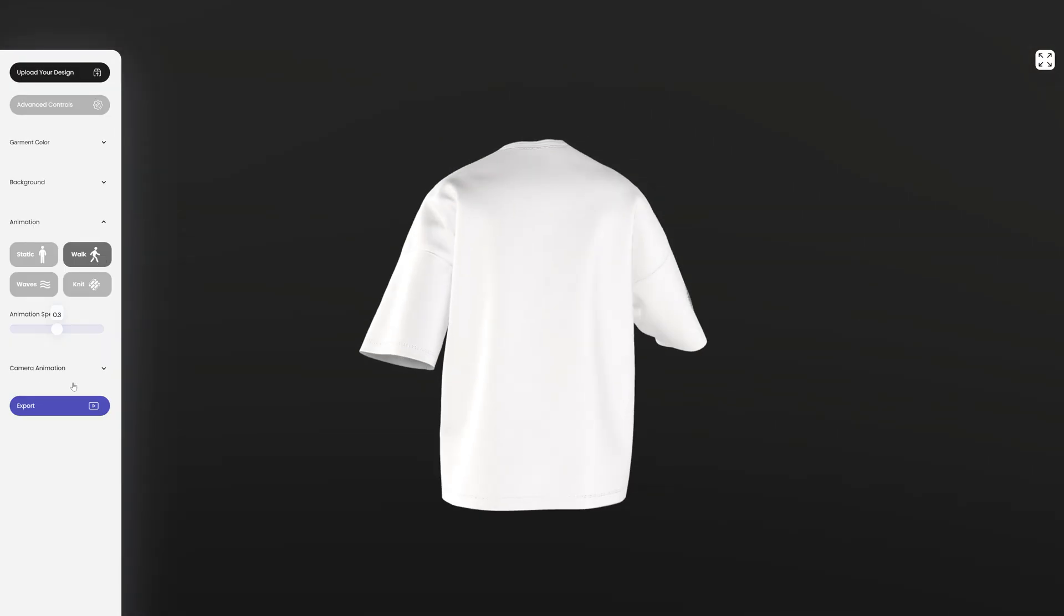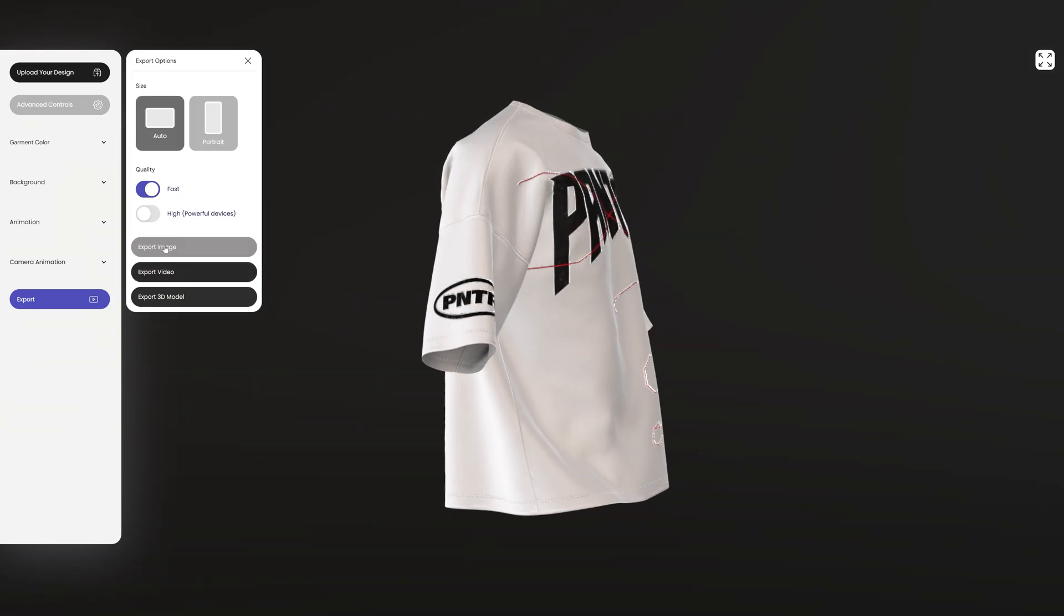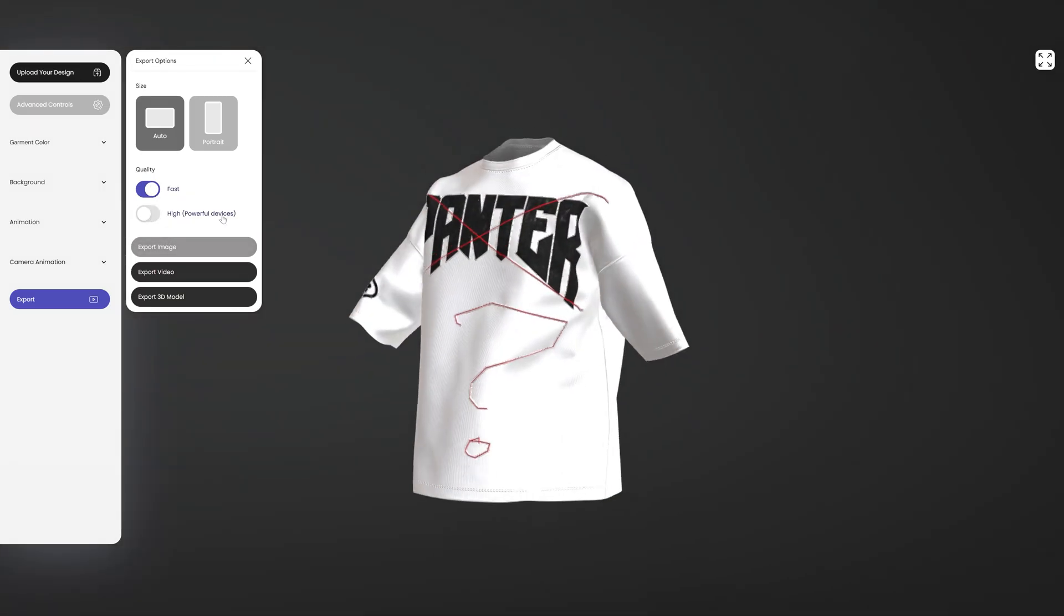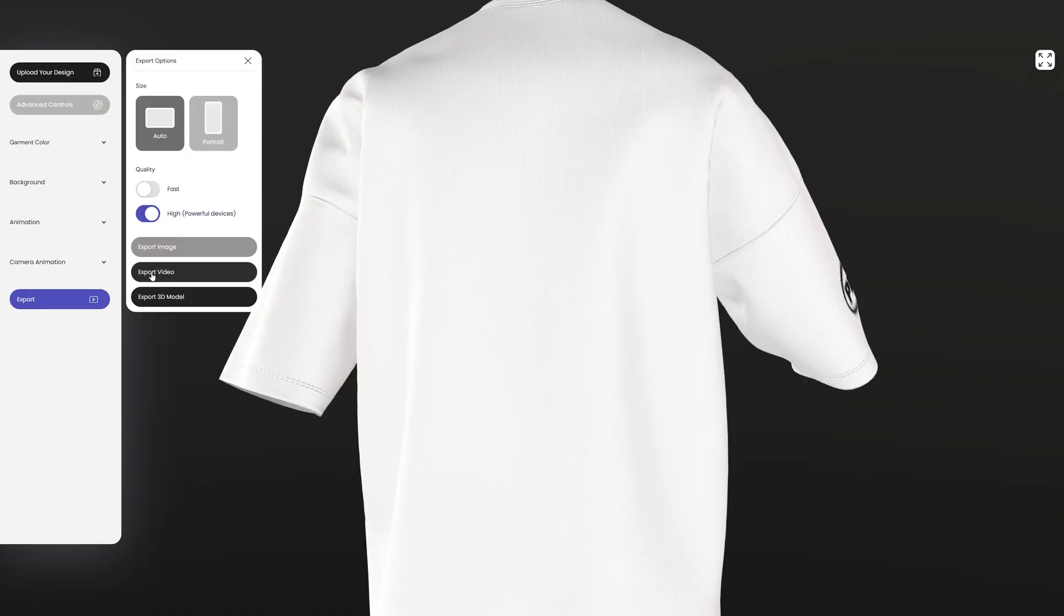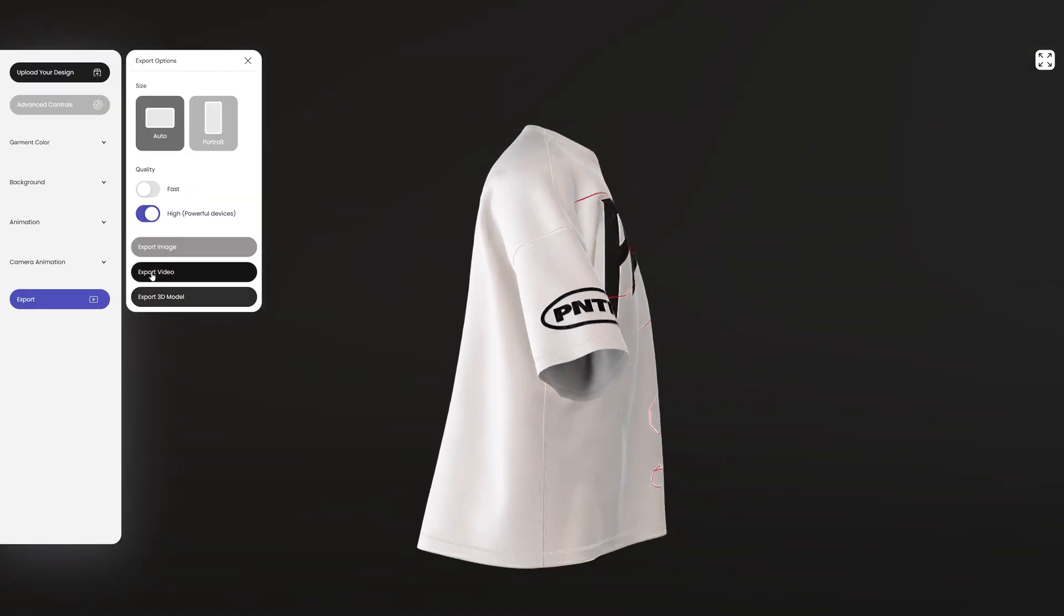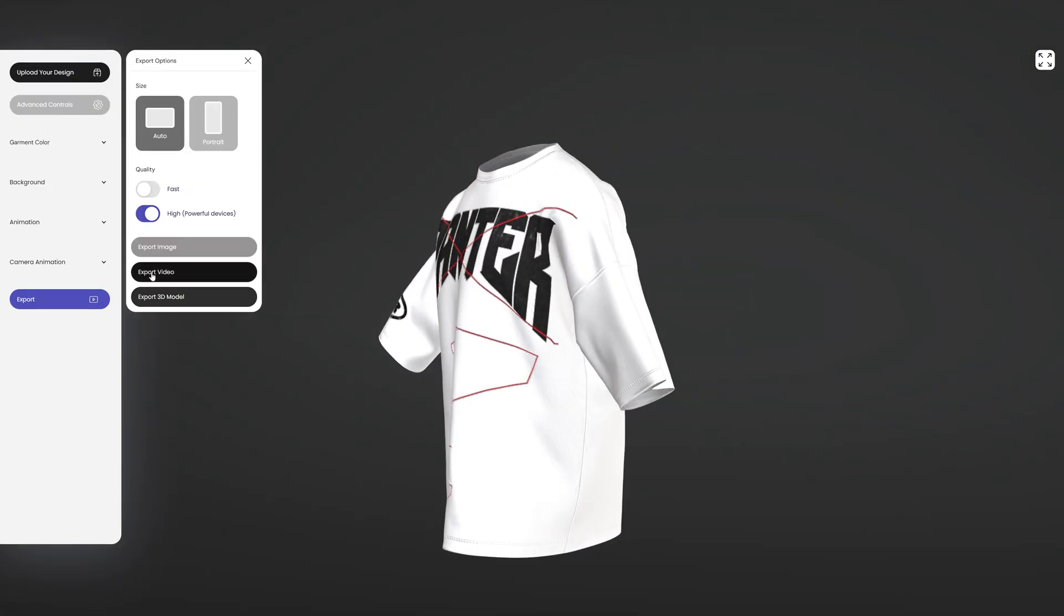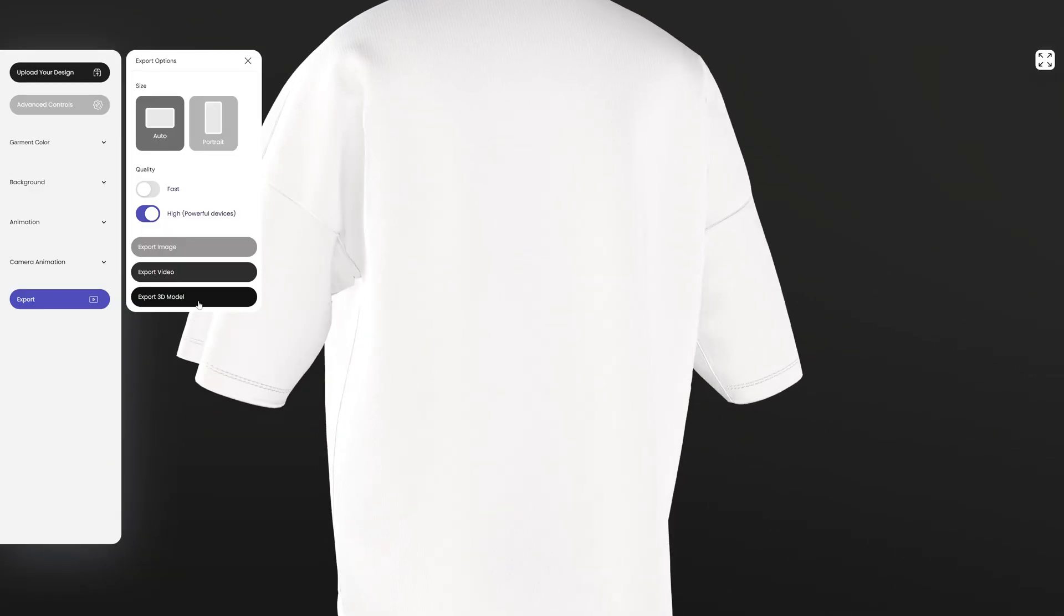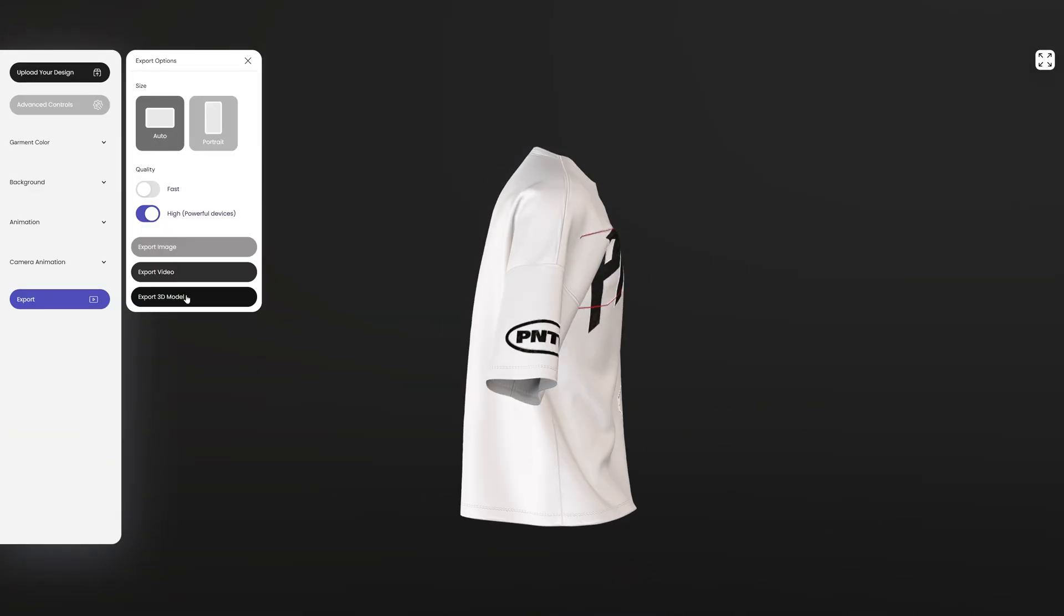And then you also can go to the export. You got the fast versus high powerful device. You can select here the size and you can export a video. Now I tried this out, I don't know how it works, but I don't like it. And then here we're going to export 3D model. So I'm going to download it.